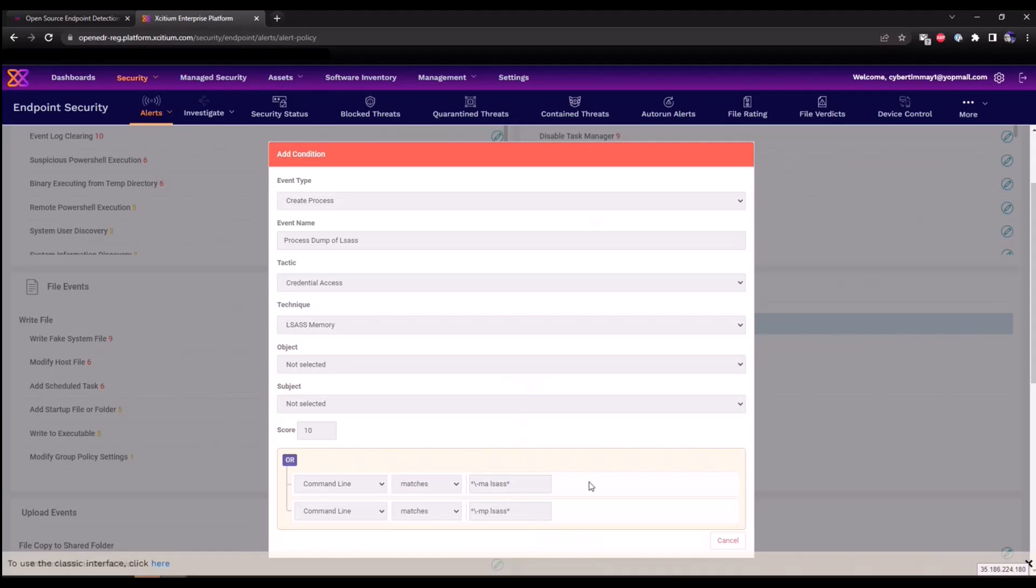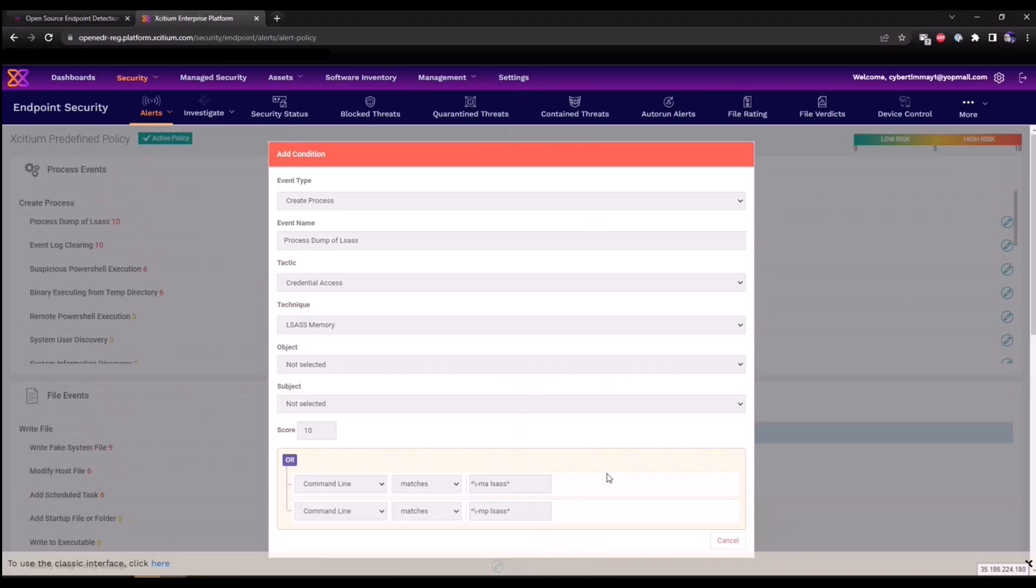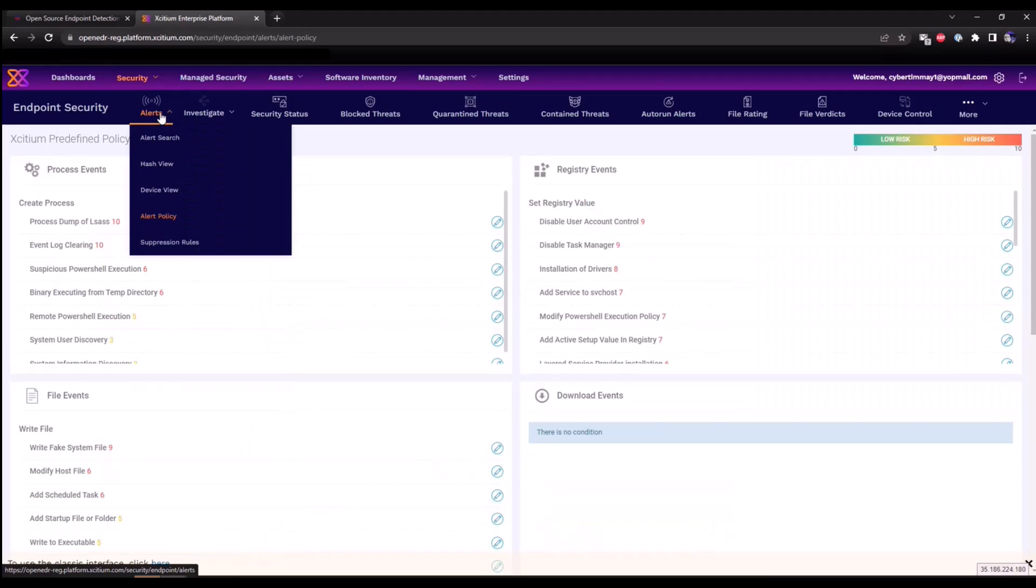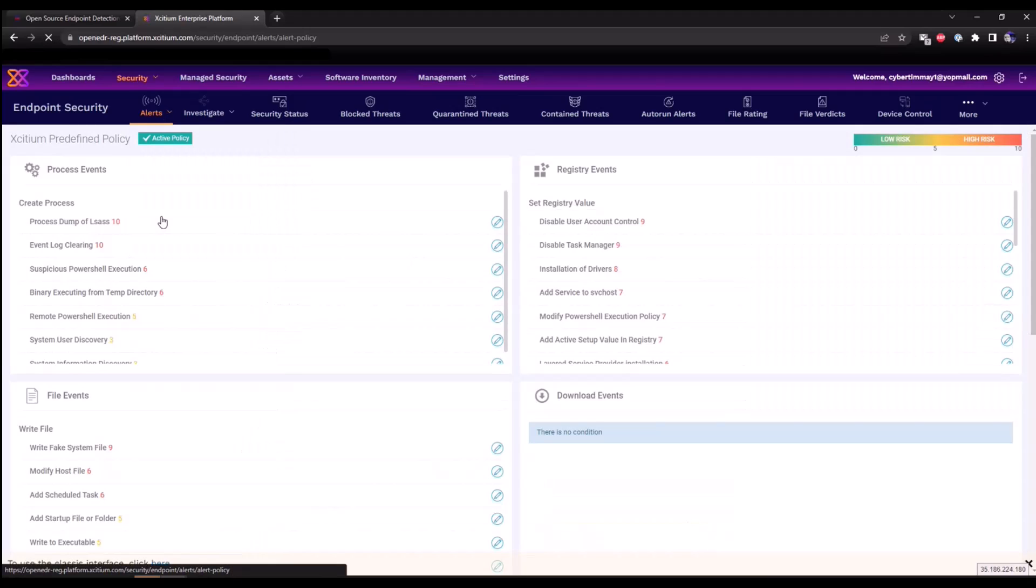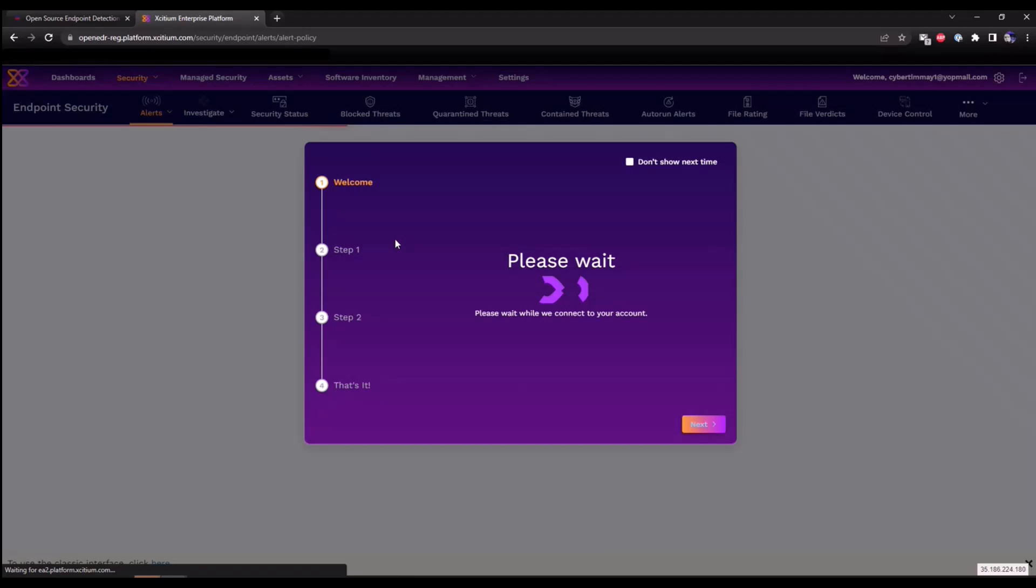Now these rules can be modified. We can add additional rules as well. You can generate your own policy for testing purposes. These are read only within this predefined policy set, but you can create your own policies as well. Let me just show you how to do that. If you go back into the alert policy.